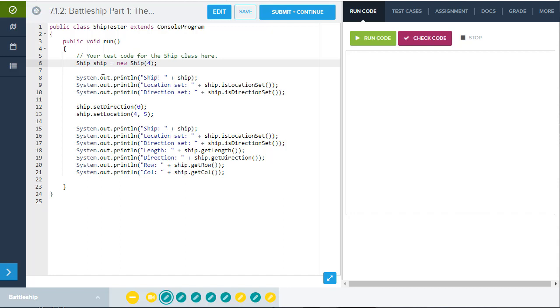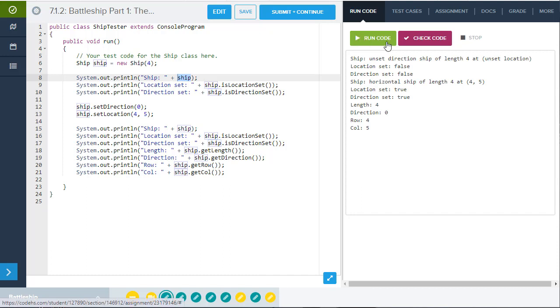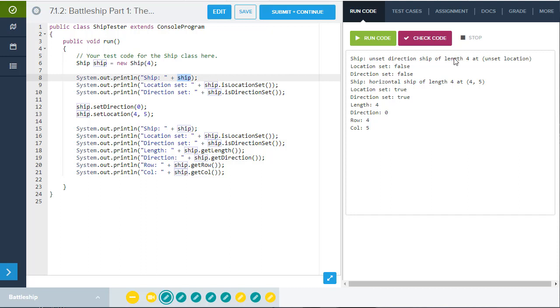And then you could simply run, for example, the toString method. When I click the green button, it's going to run the run method. And there you go. When I just run the toString method of the ship class, it's going to tell me the direction and the length and all of that, just like you see here.